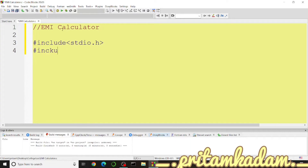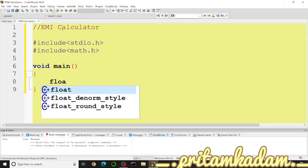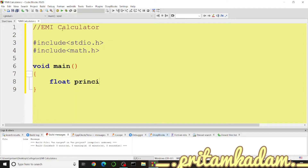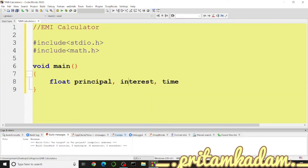We write everything inside void main. First, declare float data type variables. We need: 'principal' for the principal amount, 'IR' for the interest rate of the loan, 'time' for the number of years of the loan period, and 'EMI' for the monthly amount the user has to pay.